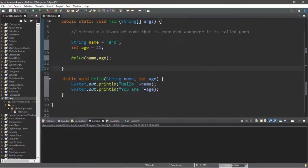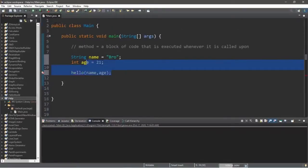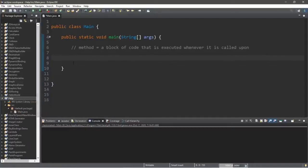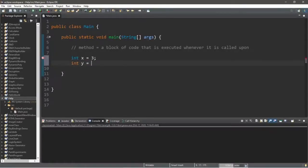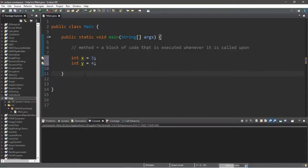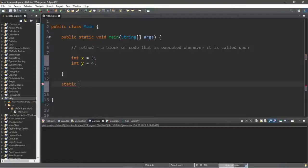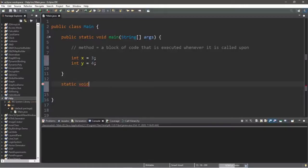Before we finish this video I'd like to explain return types. We can return a value back to the area in which we called a method. I think this is best explained with a separate example, so I'm going to clear out all of this. Let's say we have two integer values: int x equals 3 and int y equals 4. Let's create a method that will add these two numbers and return the sum. Outside of the main method, let's declare a static method. Normally we would type void if we're not returning anything, but if we're going to return a value we need to list the data type of that value — in this case int, since we're adding two integers and returning their sum.